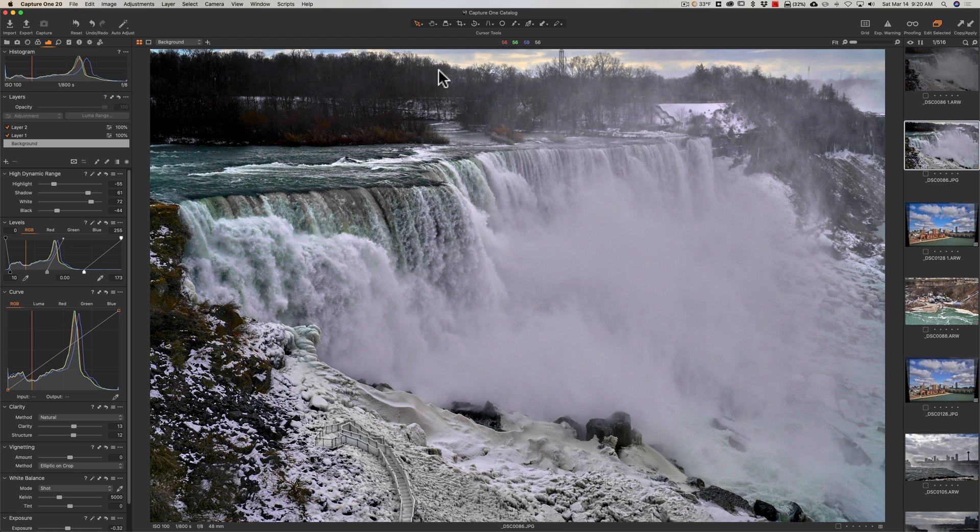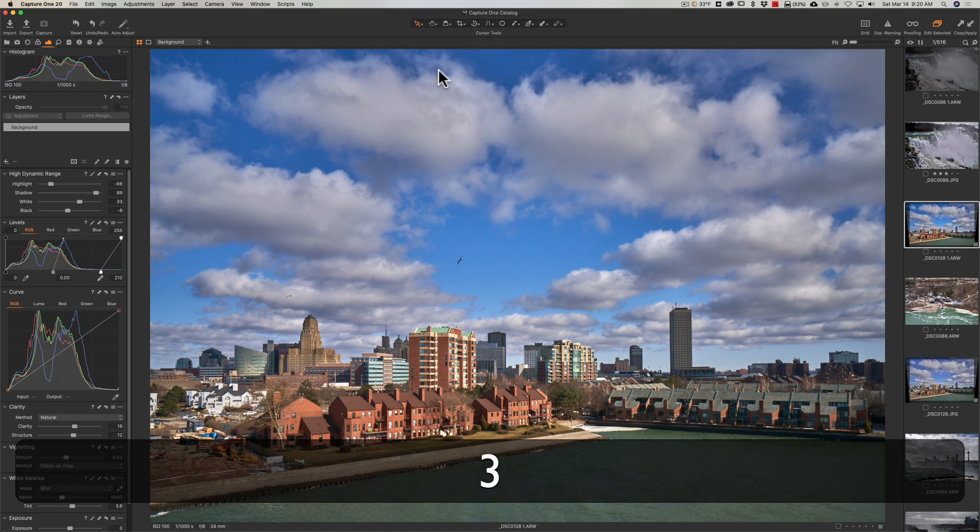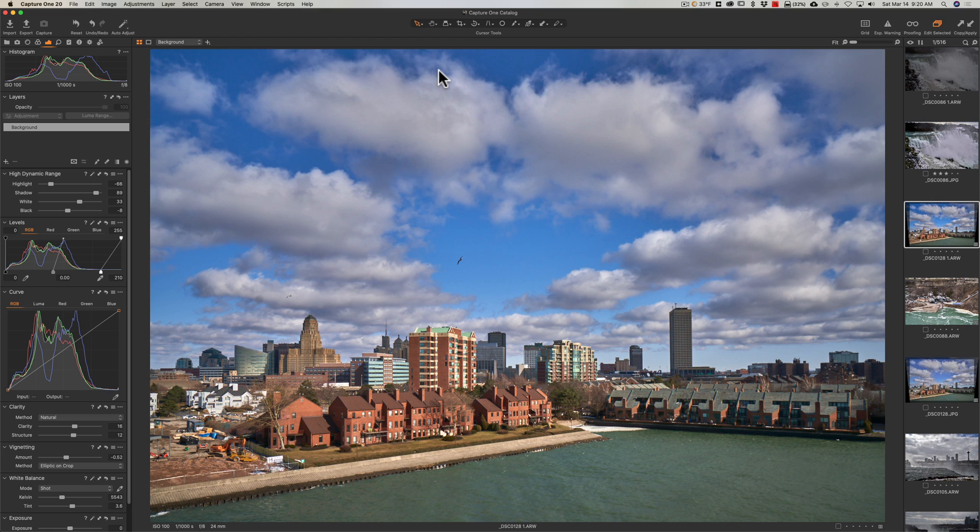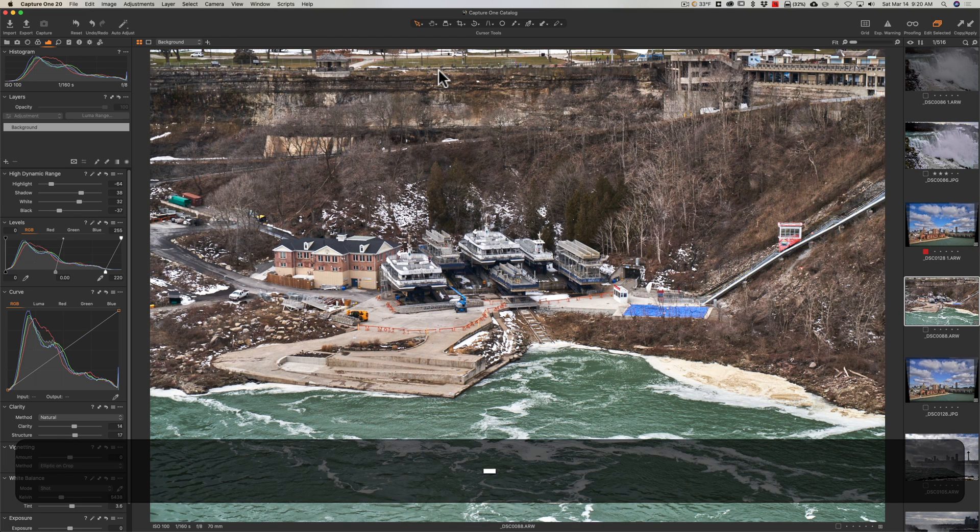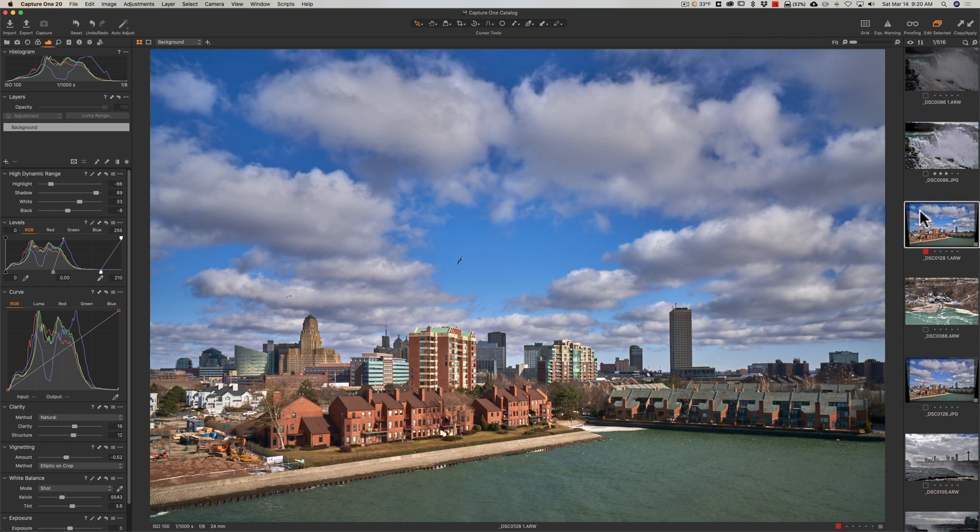let's say I want to give this image a three-star rating. When I hit the three on my keyboard, Capture One will automatically advance to the next image. Let's say I want to give this one a red color label. I hit the minus key on my keyboard and it gives that a red color label. So you now have auto-advance.